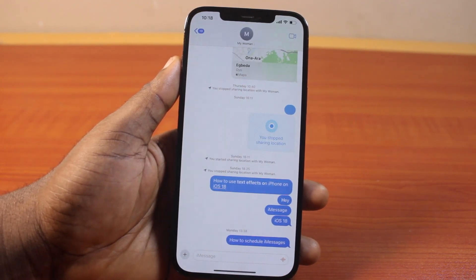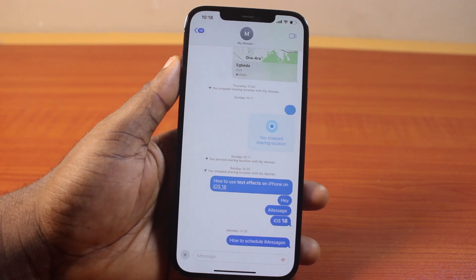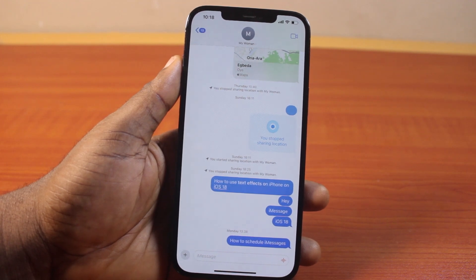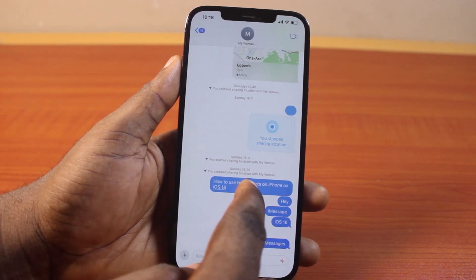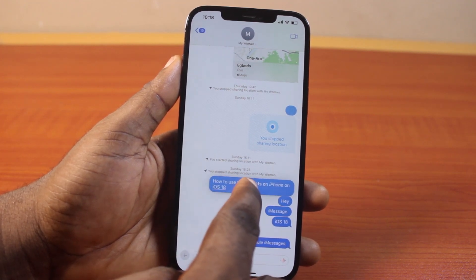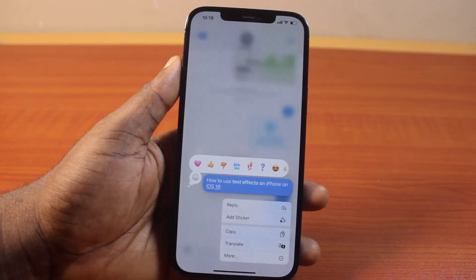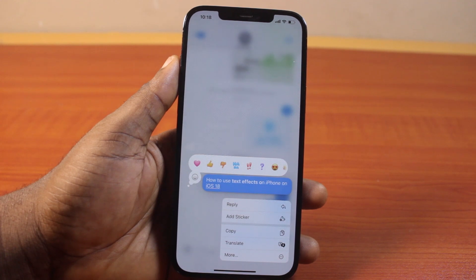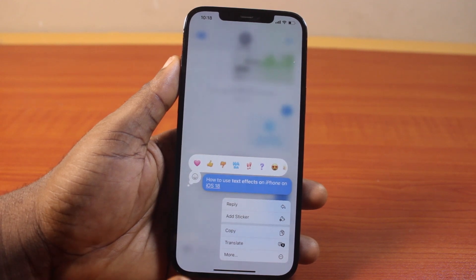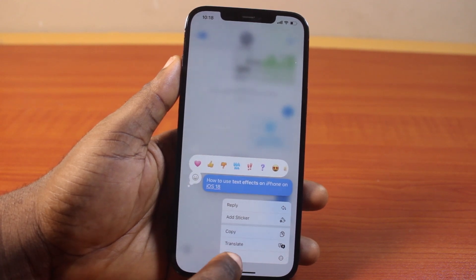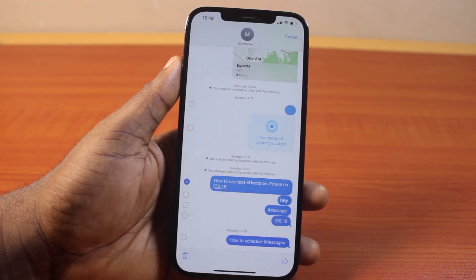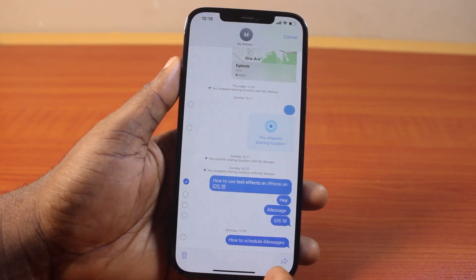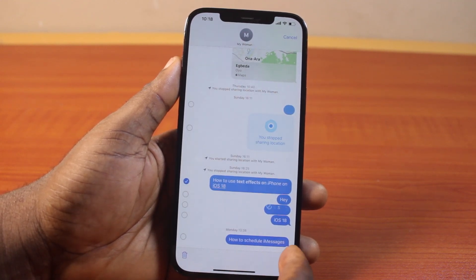Open the Messages app, then locate the message you want to send as a text to an email from your iPhone. Press and hold the message like this, and you'll see a menu come up. On the menu, click on 'More.'